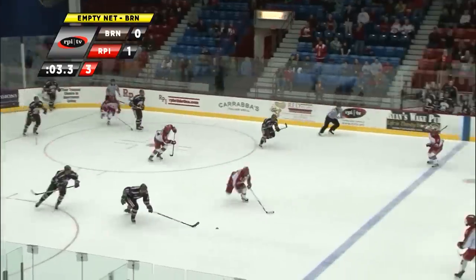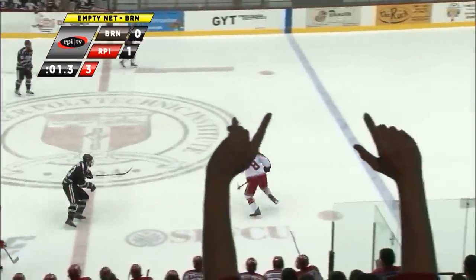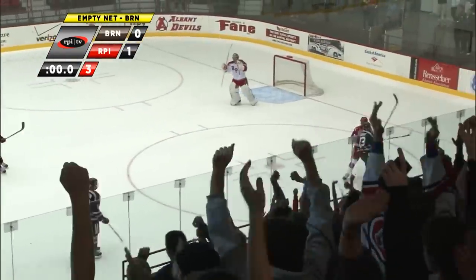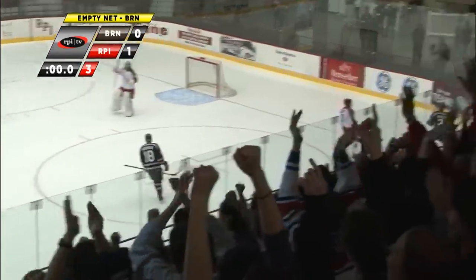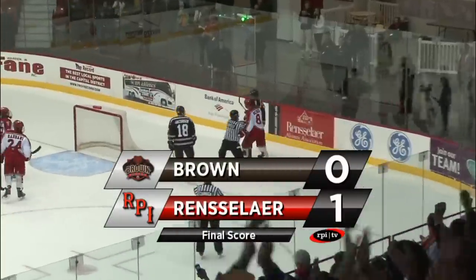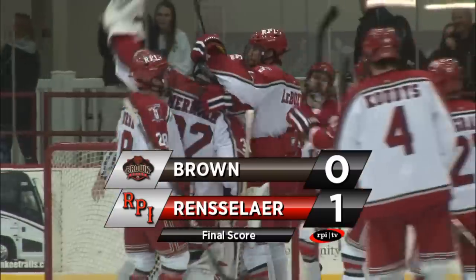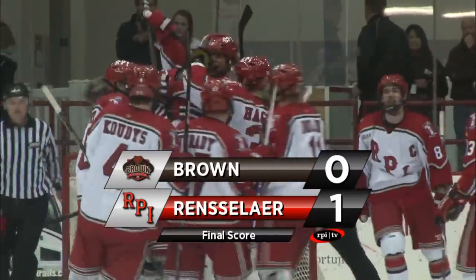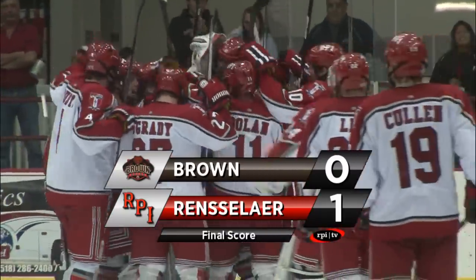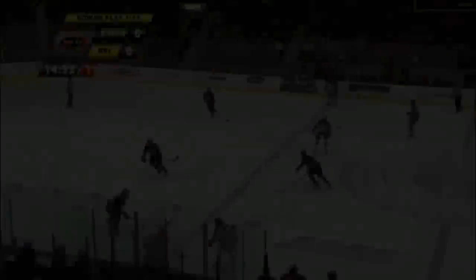Now Brown with maybe one last rush with 3 seconds. Picked up by Bergen. He'll skate back and throw it in. And he'll do it. The Engineers hold on for the 1-0 win — their first league win of the season.